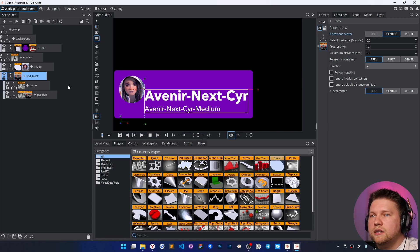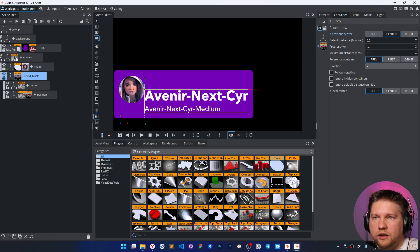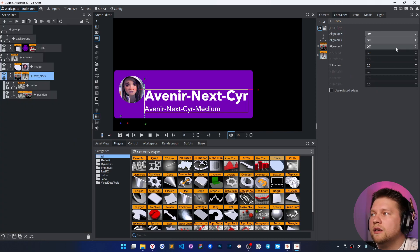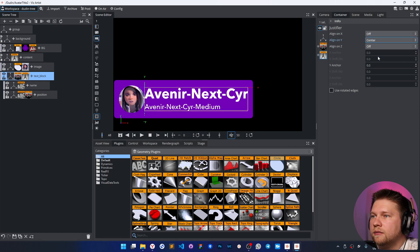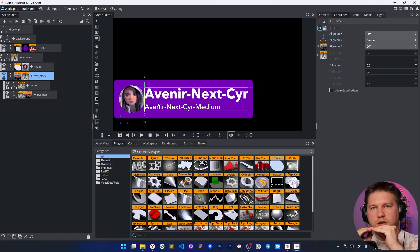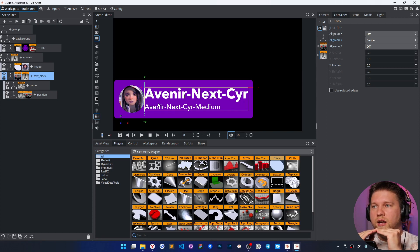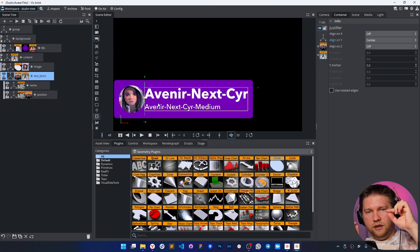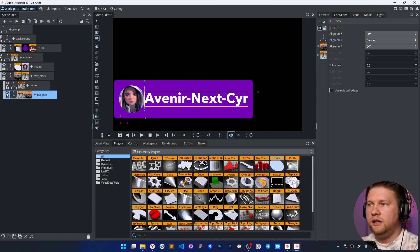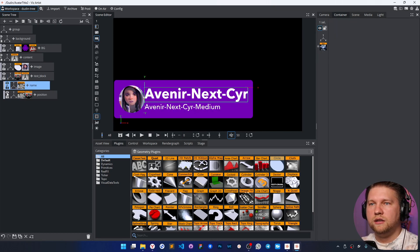I'm going to put all these elements in the center. I'll add another justifier for the text block — just to place the text always in the center by the vertical axis, using 'align Y by center'. This plugin calculates the current center of the container each frame and places the container at the zero position of the parent container.